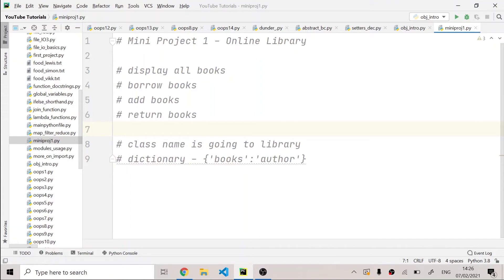If you want to extend this project further, what you can do is write a Flask website and incorporate it — you can link that Flask website to this online library, then you can make an online library website and use it as a backend project. This is a really good project to put on your resume and CV, showing that you made an online library using the OOP concept.